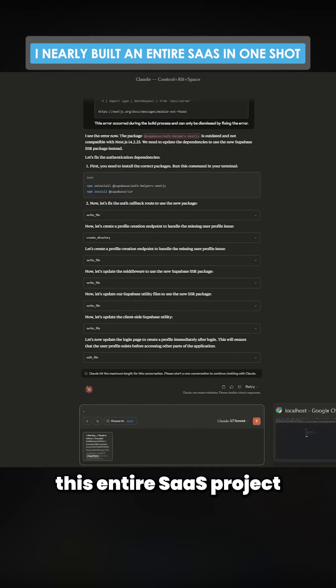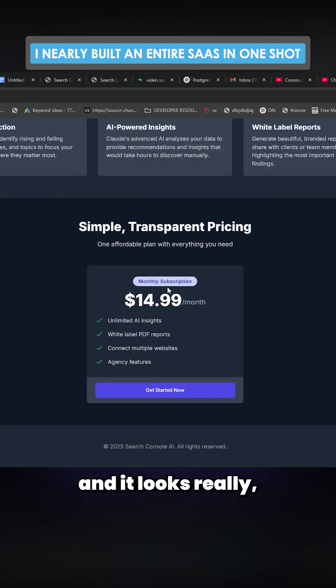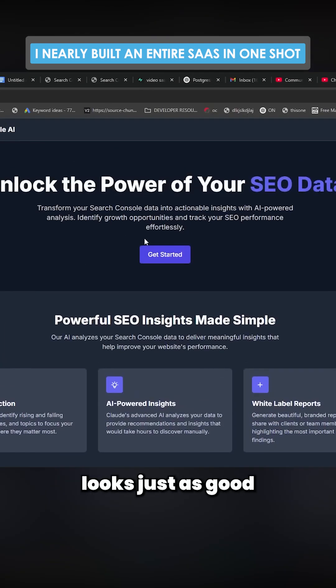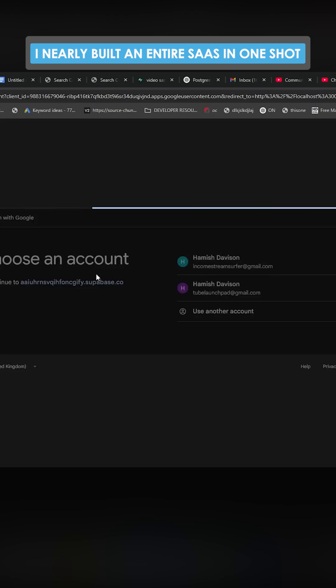And it looks really good as well. Like, this looks just as good as Lovable, just as good as whatever. It's very close to being there.